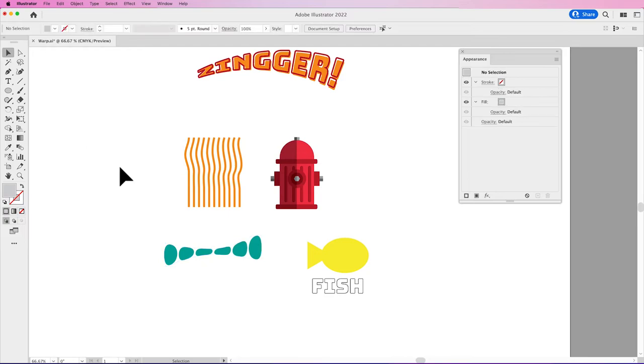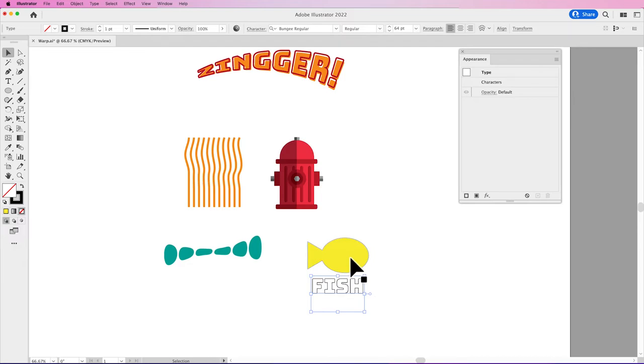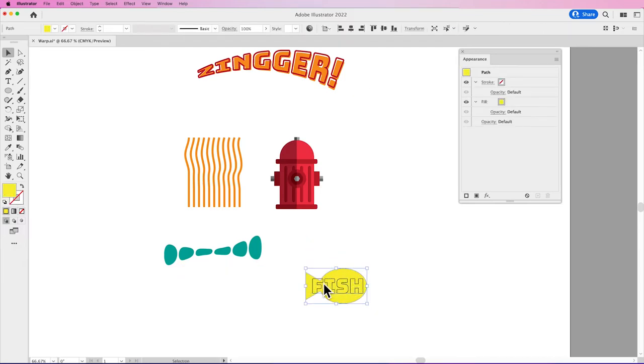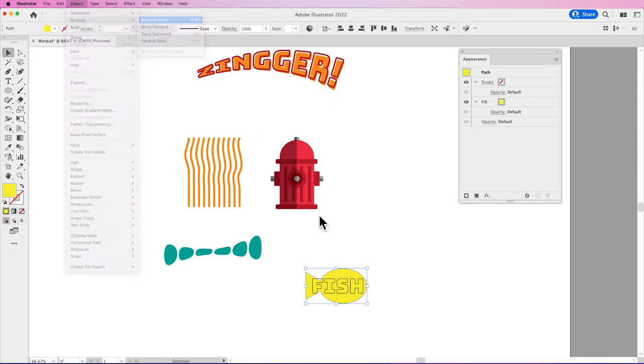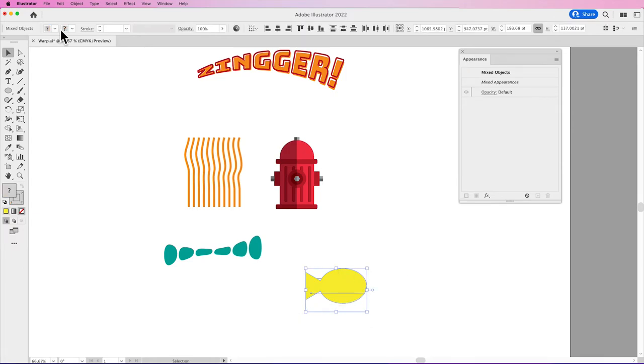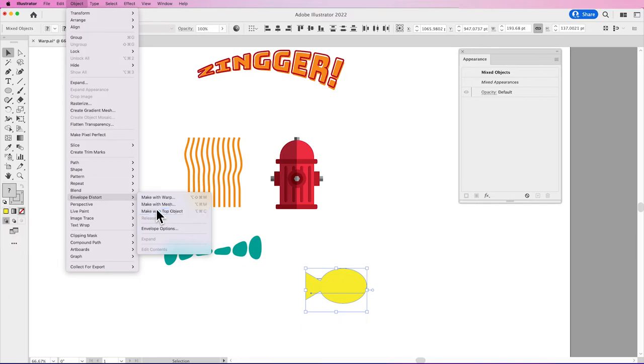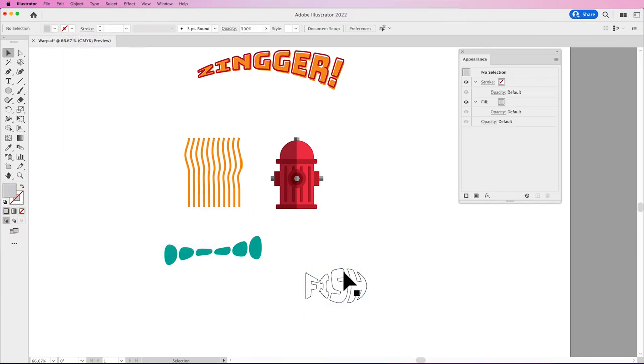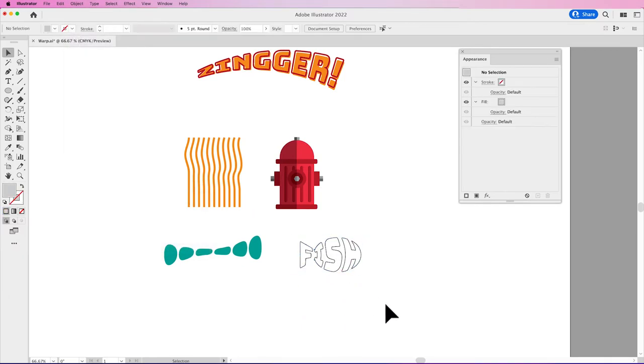So I'm going to show you the same thing here, but I've got kind of an outline of a fish. And I'm going to put this fish on top of my word fish here. So I'm going to go to Object, Arrange, Bring to Front. So this is my top object. I'm going to select everything. I'm going to go under Object, Envelope Distort, Make with Top Object. And it then takes this and warps it right into my fish.